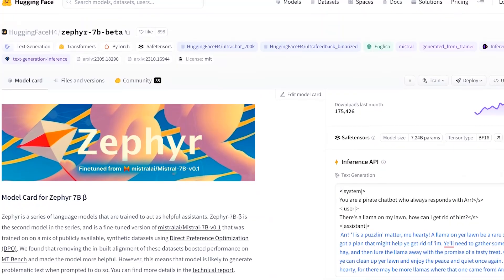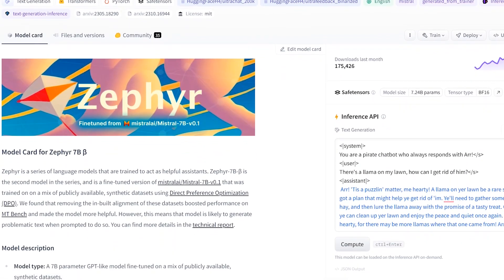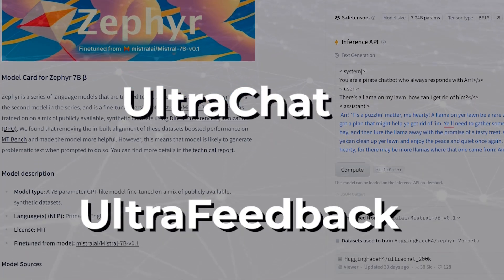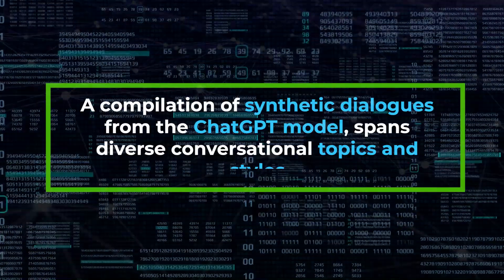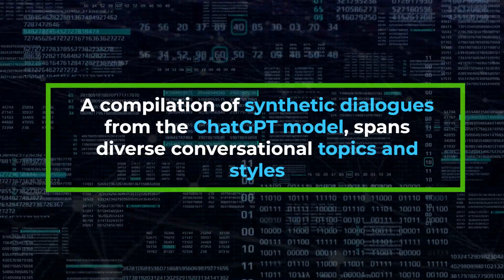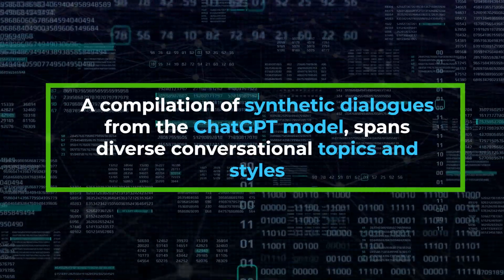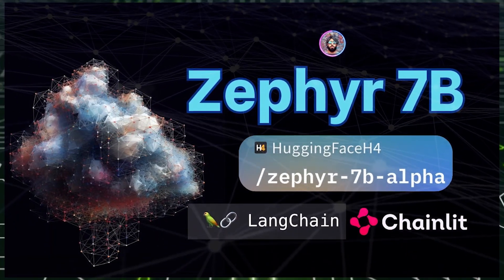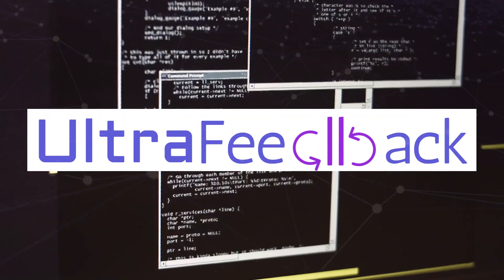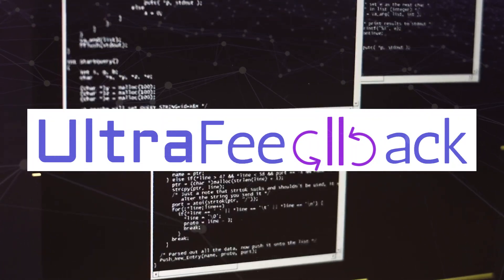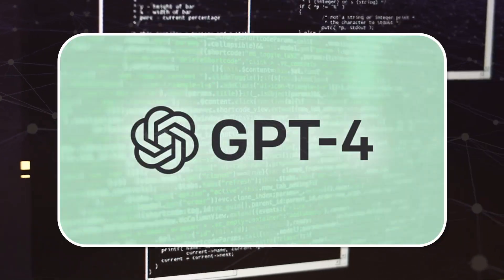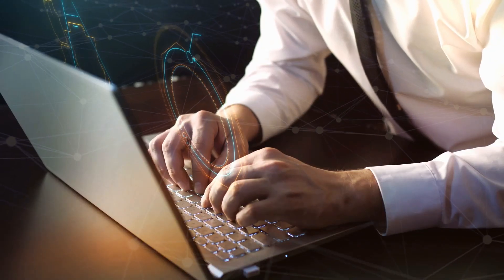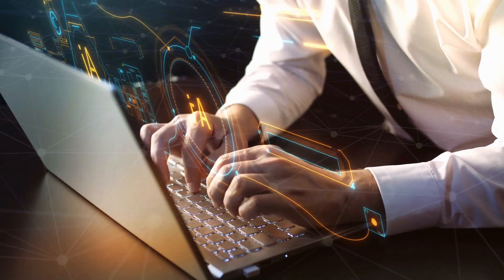Zephyr 7b's training draws strength from two datasets, UltraChat and Ultrafeedback. UltraChat, a compilation of synthetic dialogues from the ChatGPT model, spans diverse conversational topics and styles, enhancing Zephyr 7b's adaptability. On the other hand, Ultrafeedback consists of prompts and model completions, evaluated by a hypothetical successor to GPT-4. This feedback mechanism aids Zephyr 7b in refining its output, acting as a safeguard against undesirable or inappropriate content.